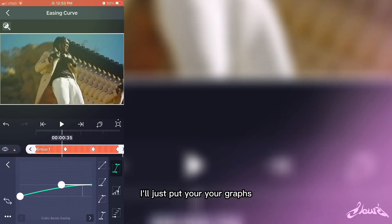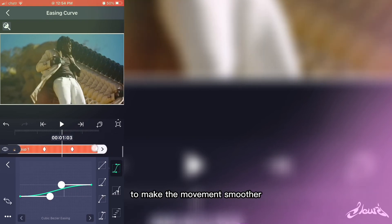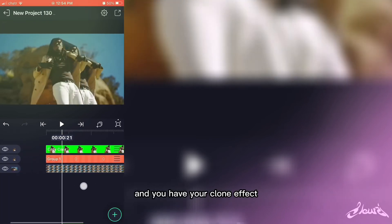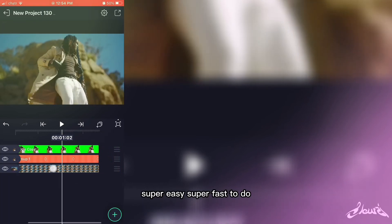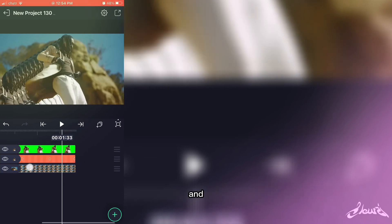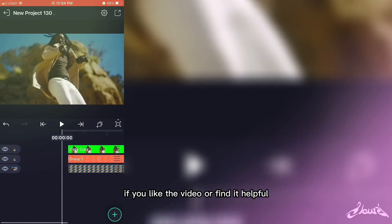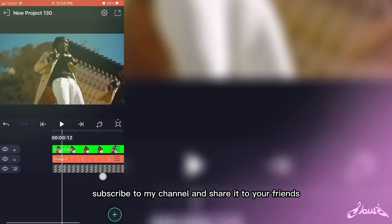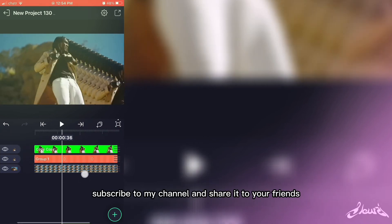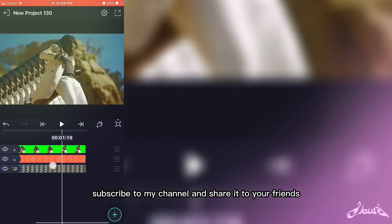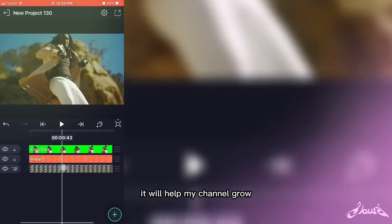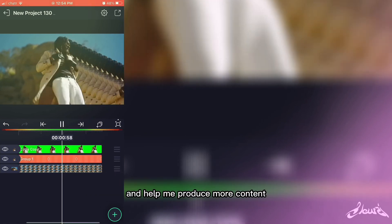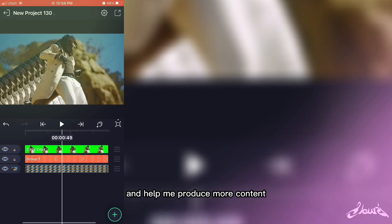Just put your graphs to make the movement smoother and you have your clone effect. It's super easy, super fast to do. If you like the video or find it helpful, just don't forget to leave a like, subscribe to my channel, and share it with your friends. It is important — it will help my channel grow and it will help me produce more content.